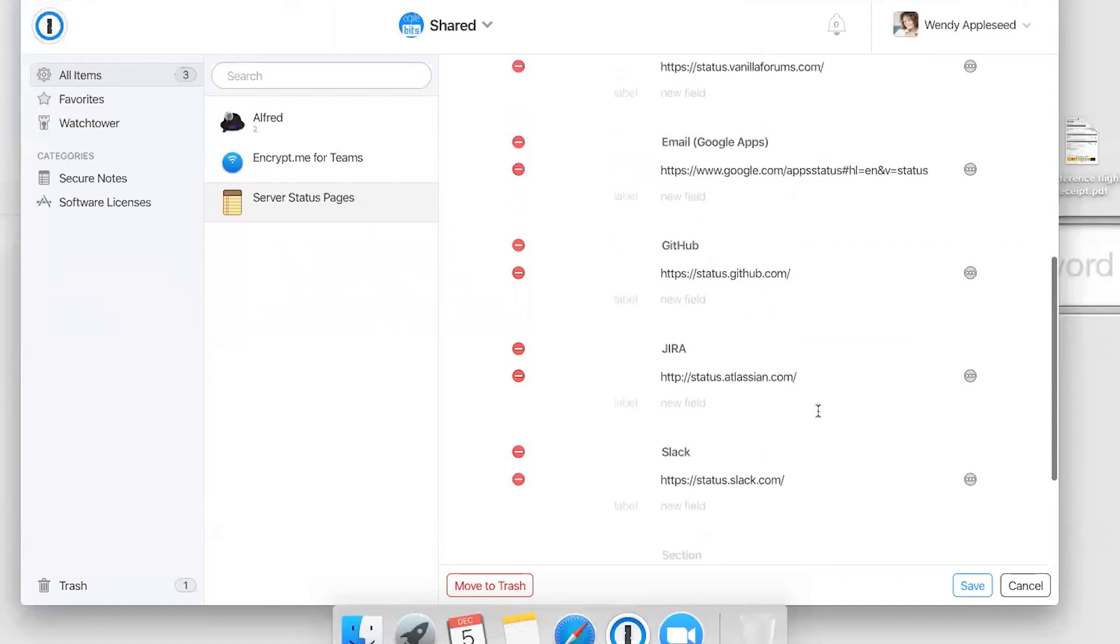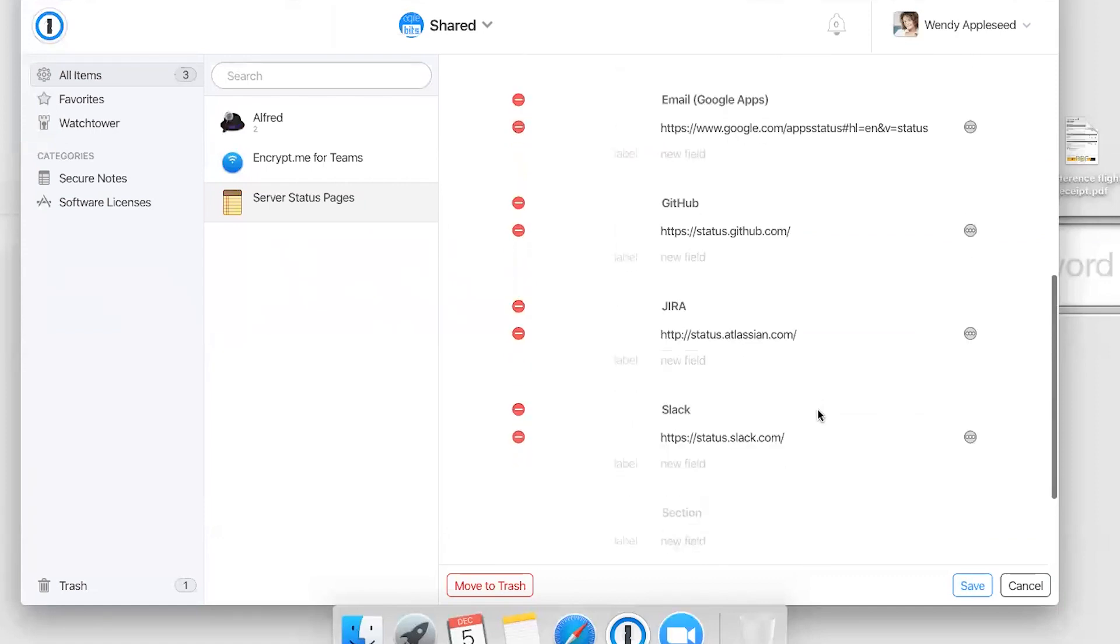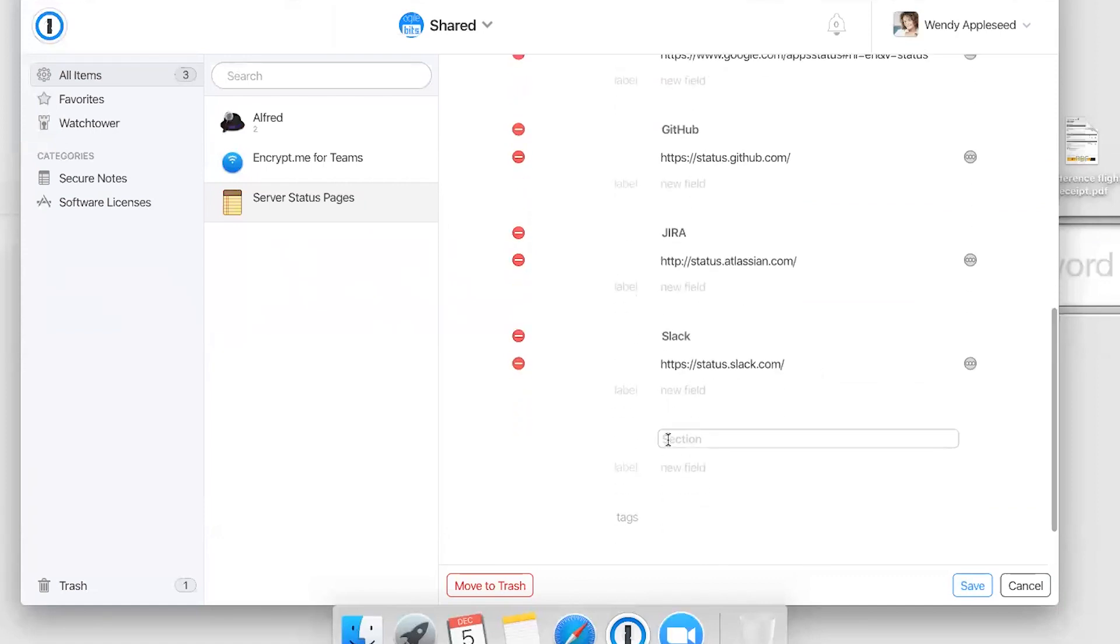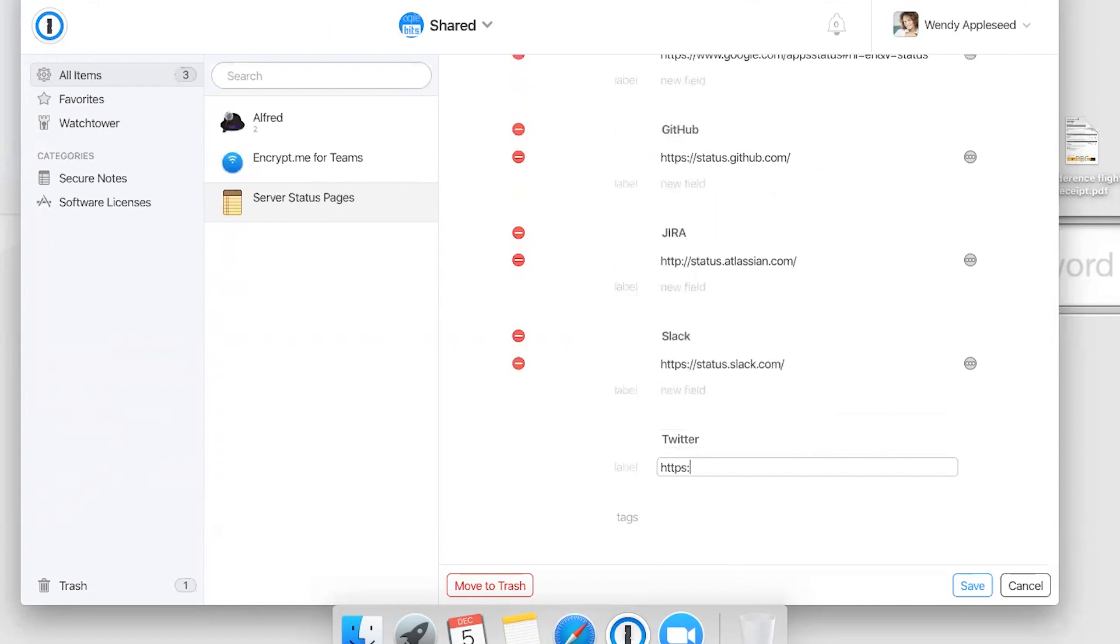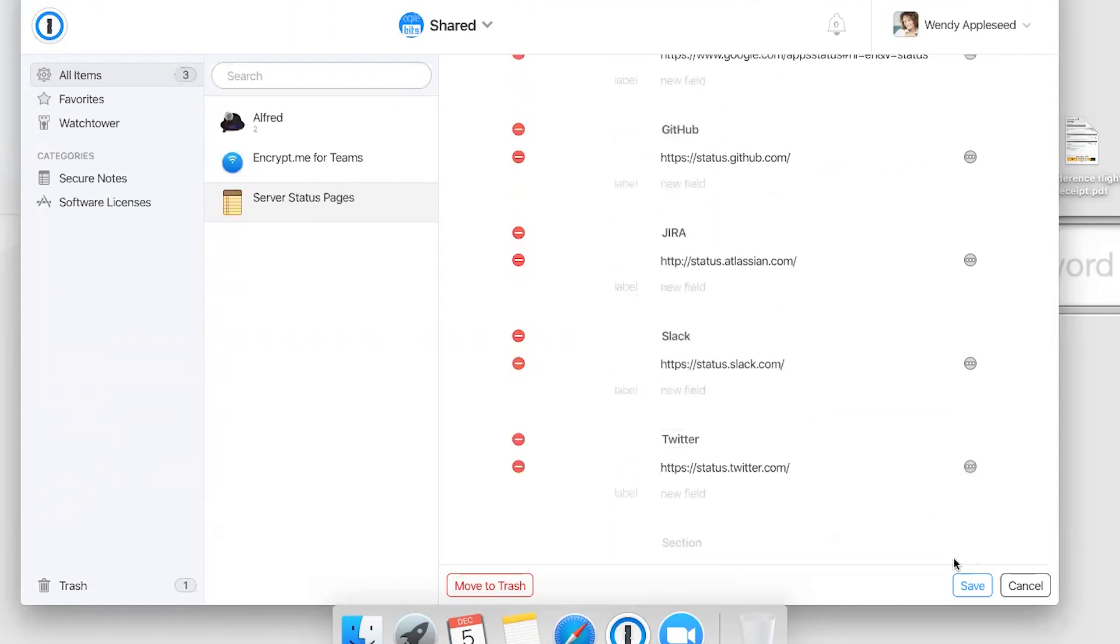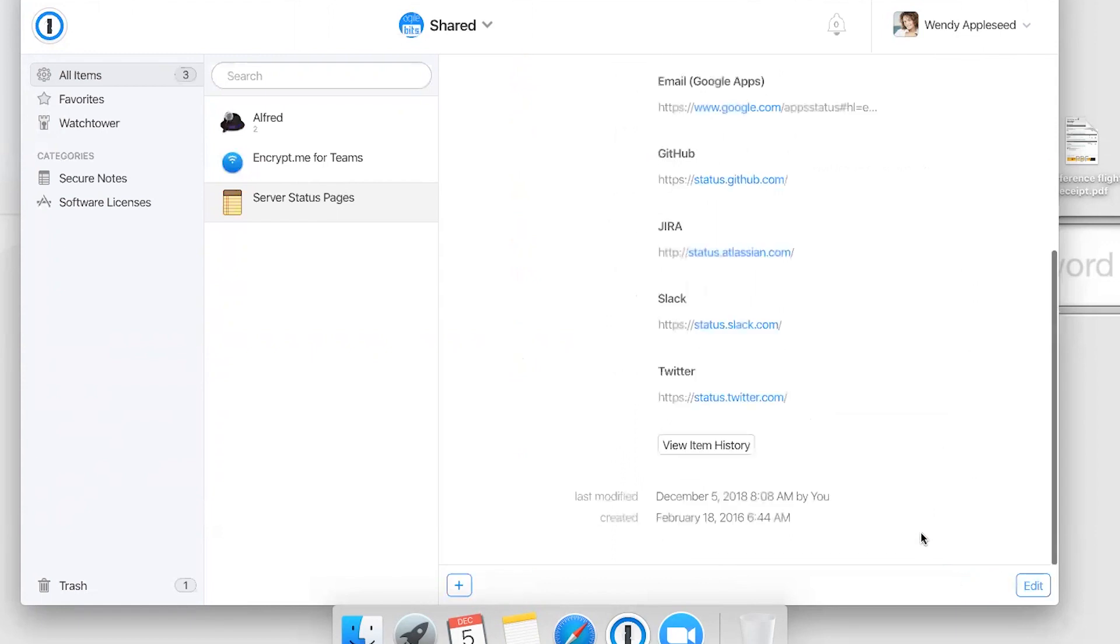We also use Twitter to provide support. Let's go ahead and add the status page for Twitter here. After we add that, everyone on the team will have access to that link so they don't have to go hunt it down and they can open it with a click.